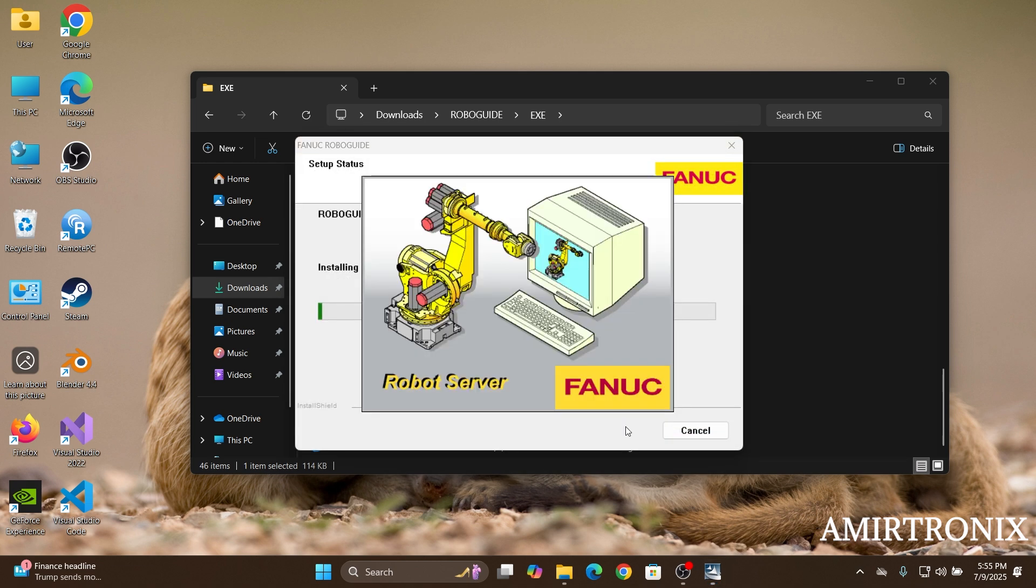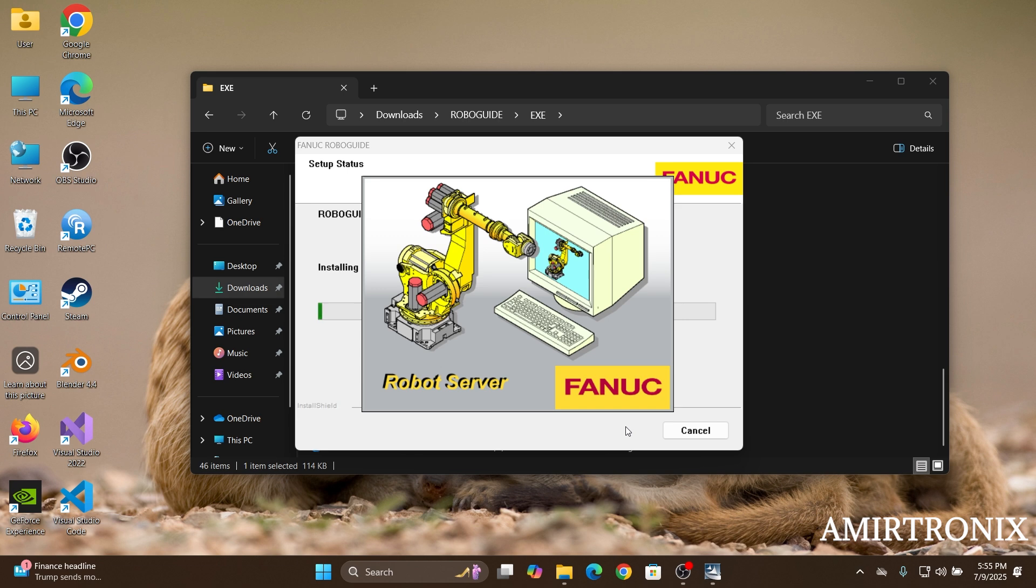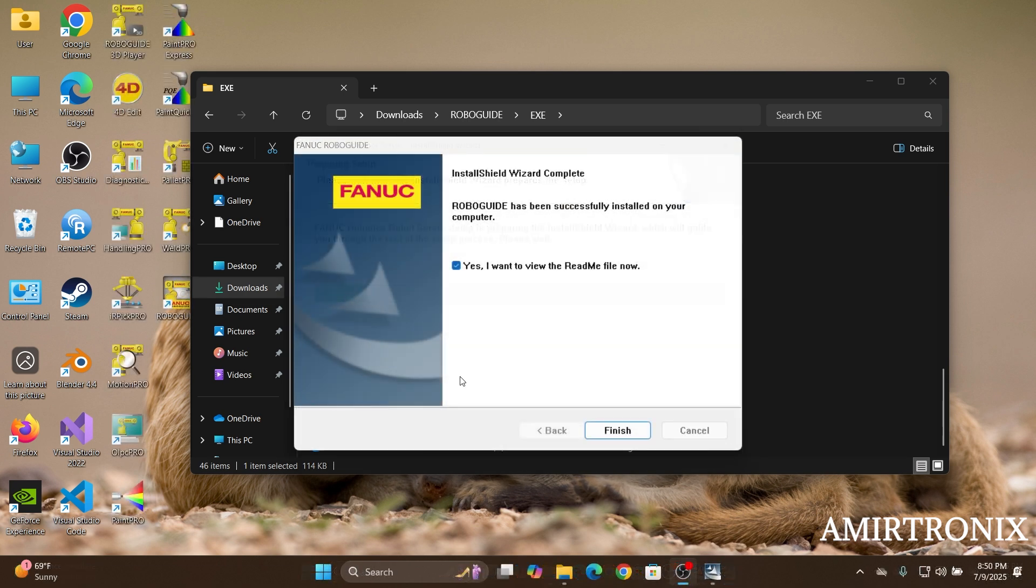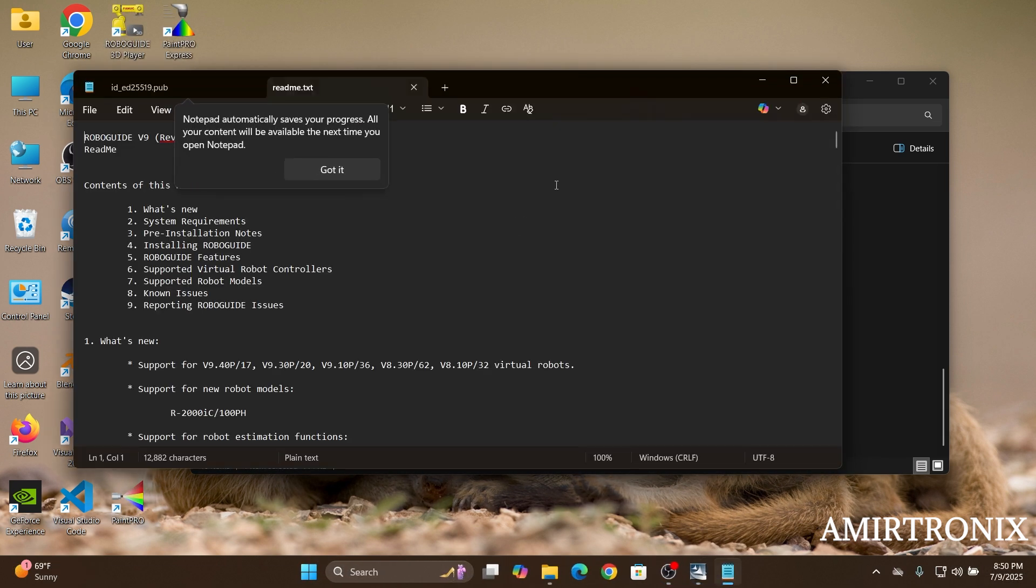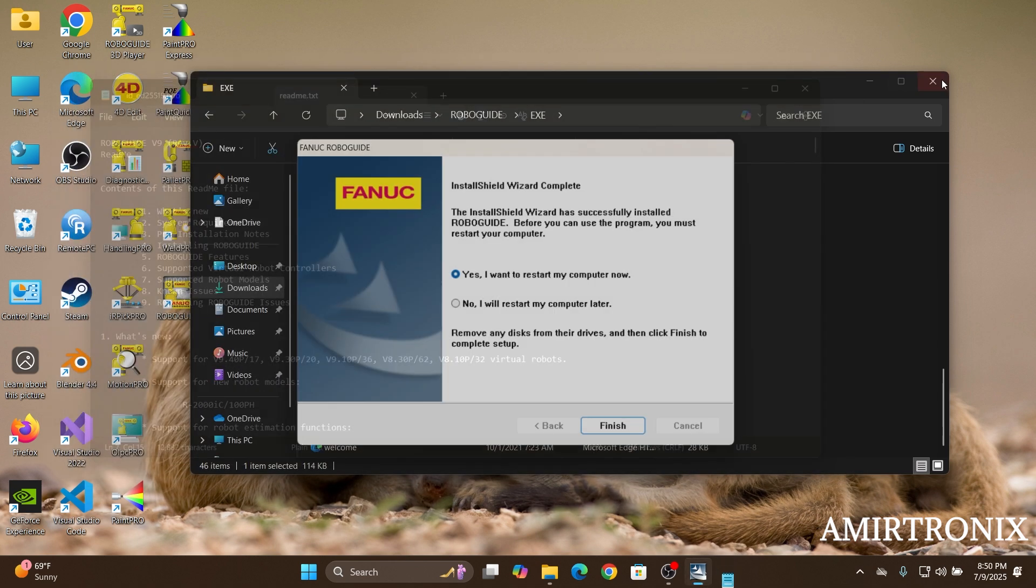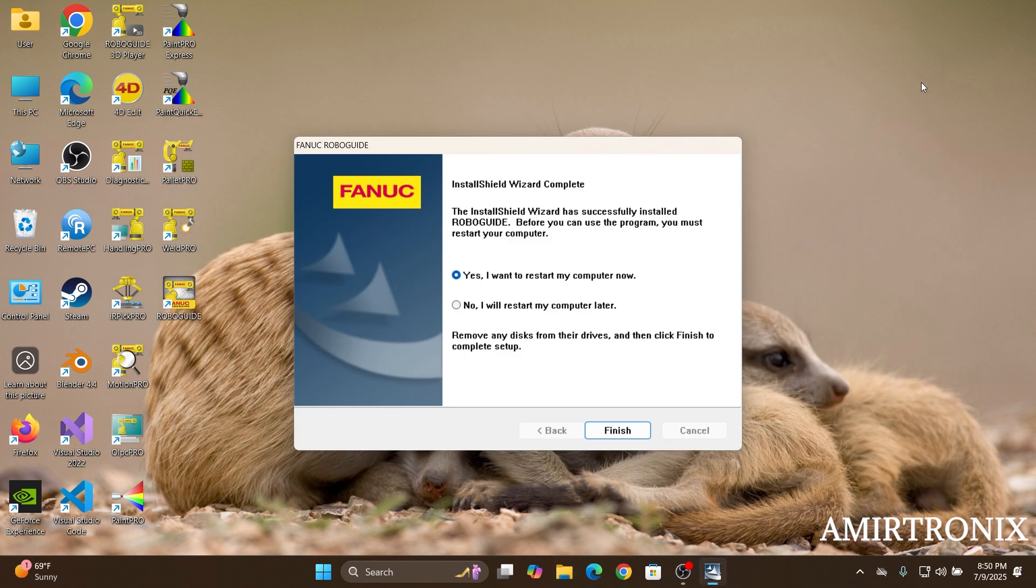And then it's going to take some time to install all the modules and components. Once the installation is over, you just click on finish and then it's going to show the latest release file and stuff. Just close it for now and then go ahead and restart the computer.